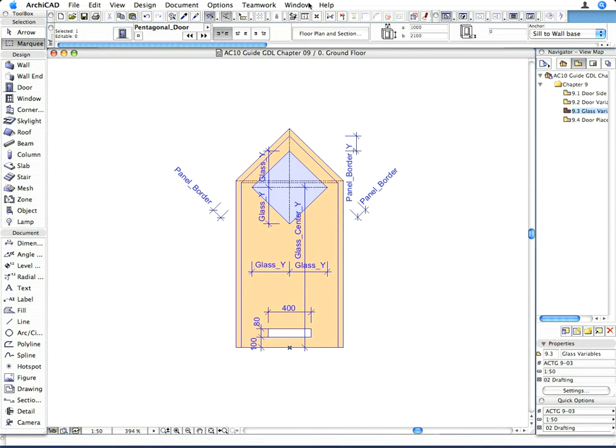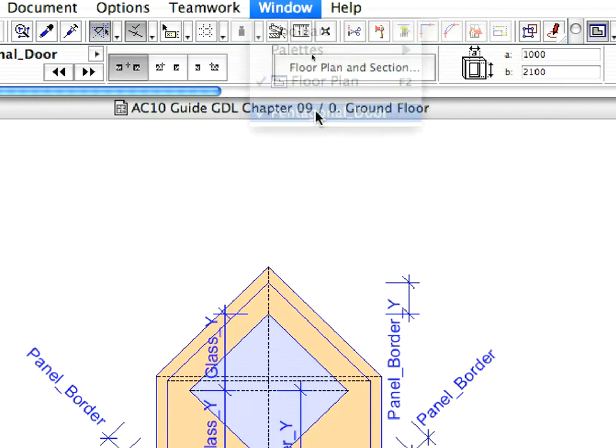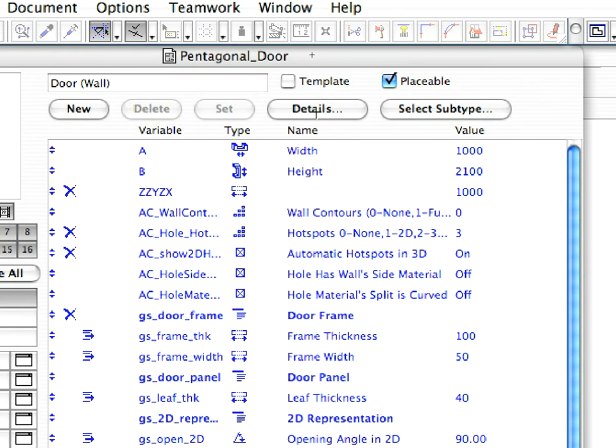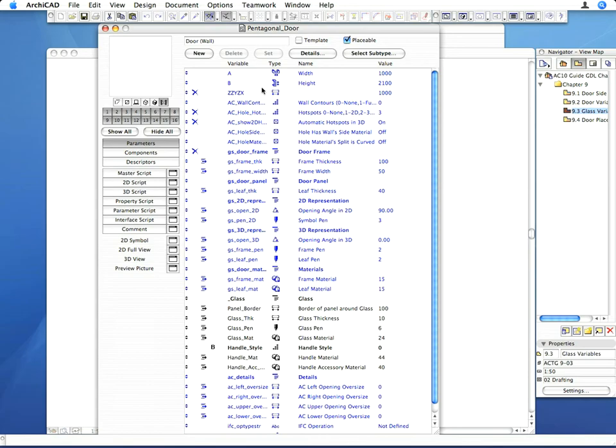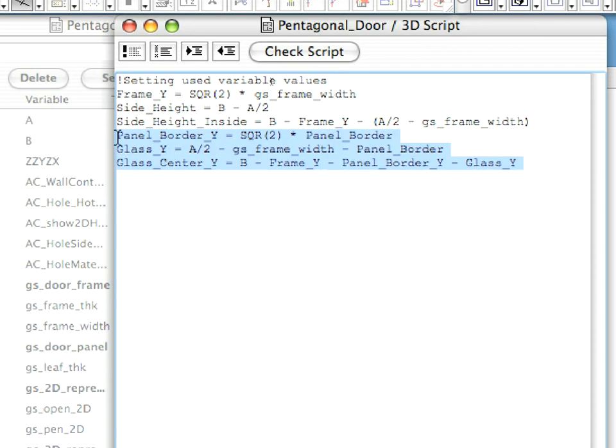Go back to the Library Part Editor and type the following lines into the 3D Script. With this, we are defining the values of the variables needed for the glass.